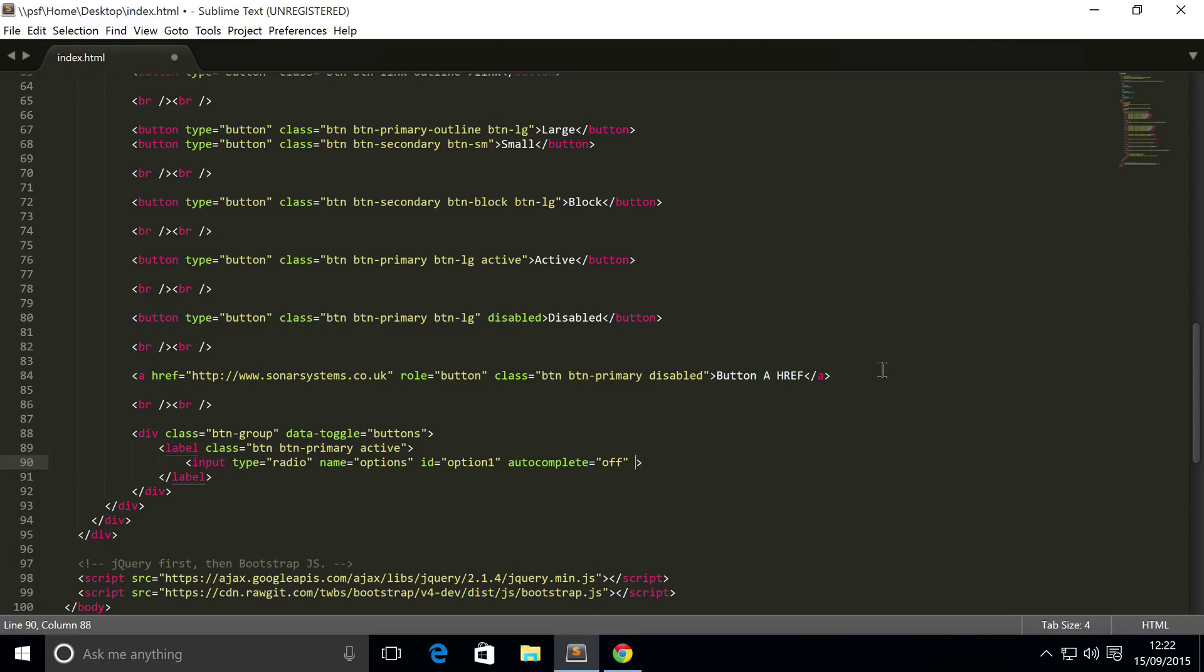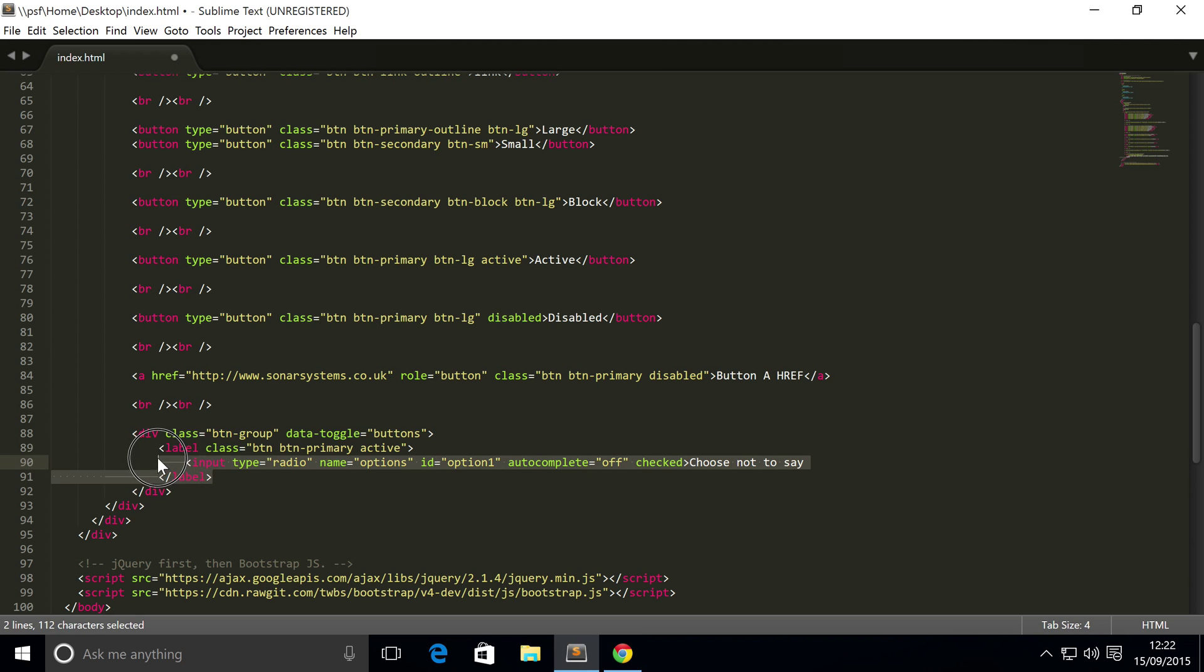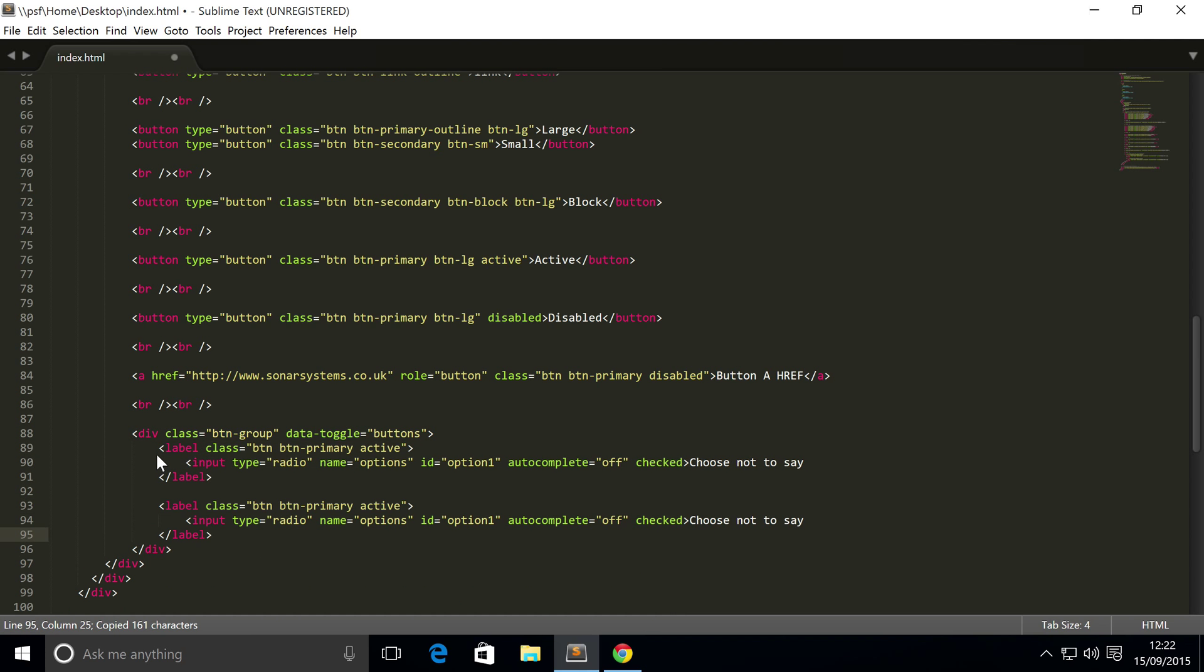Then simply you need to also put an empty attribute of 'checked', which just goes hand-in-hand with the active class. It just states that this radio button is selected by default. I'm just gonna use the example that I used before, so I'm gonna say 'choose not to say'. This is gonna be age, and by default it's gonna be 'choose not to say' is selected.